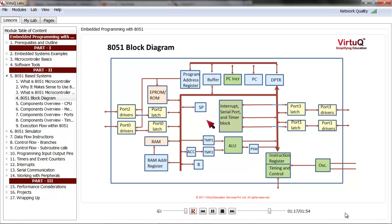The SP register stands for stack pointer, which is used in case of subroutine calls. PC stands for program counter, which keeps the address of the memory. DPTR stands for data pointer register. These registers are used to access memories. Apart from these, there are other control units for handling interrupts, timers, serial communication, and clock. We will look at all of them in the coming lessons.